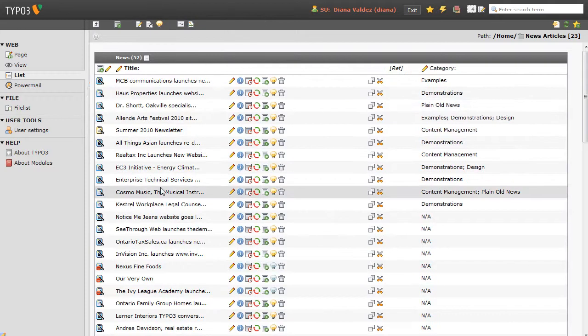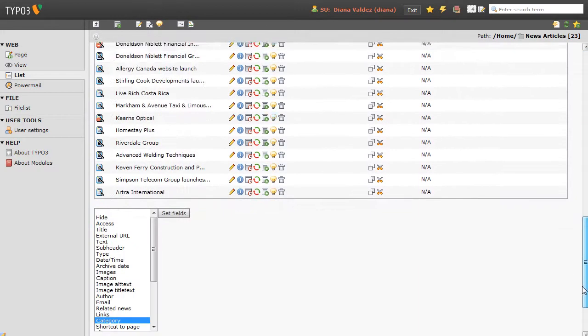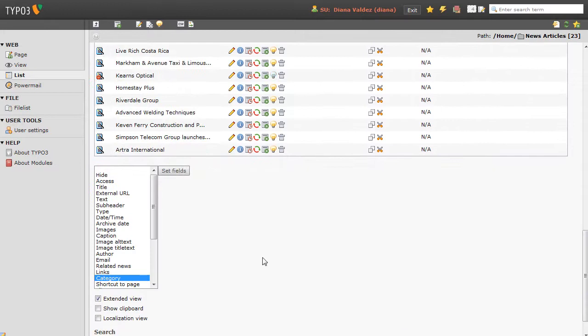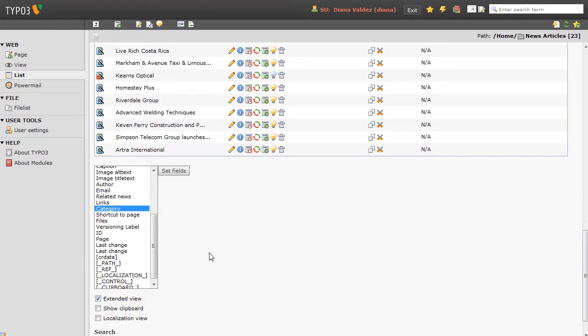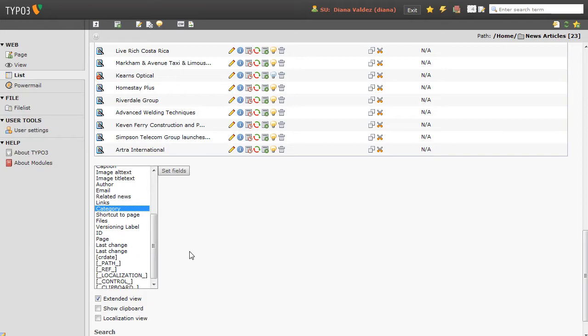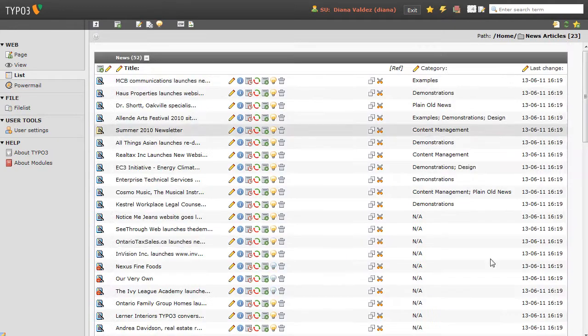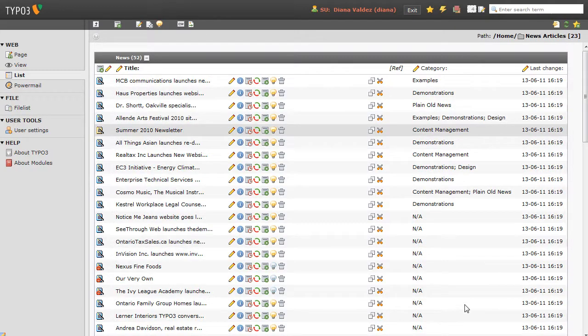So, now that we have news categories showing up, I could also turn on additional fields as well. You can have as many of these on as you want, or as many as space will allow. To put other fields on, all you do is hold your Control button on a PC, I think it's Option or Command on a Mac, and select the additional fields you might like. So I've selected that, I click Set Fields, and the page will refresh, and now we see that as well.